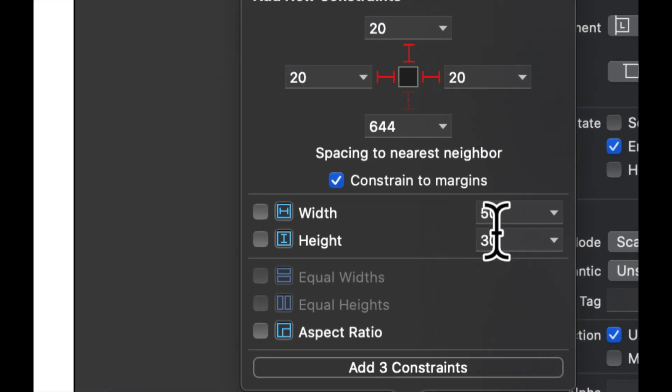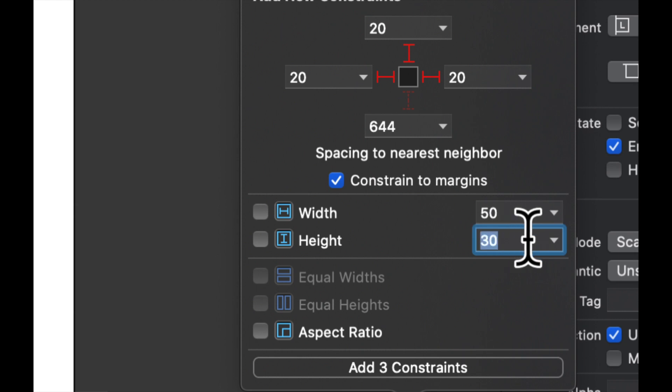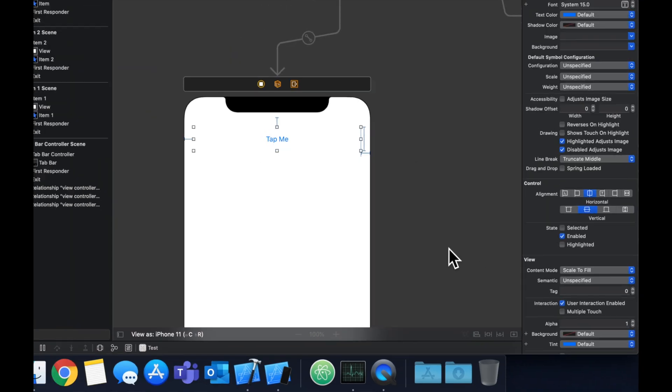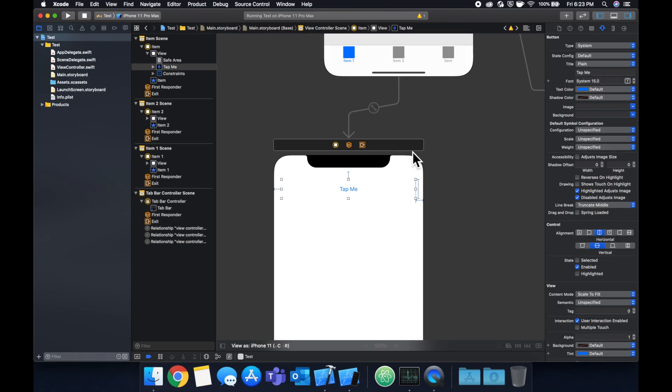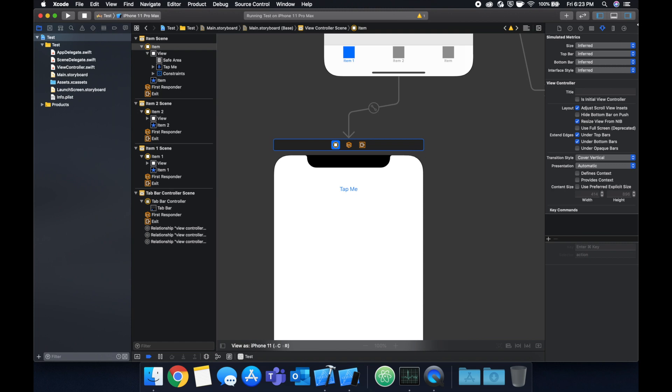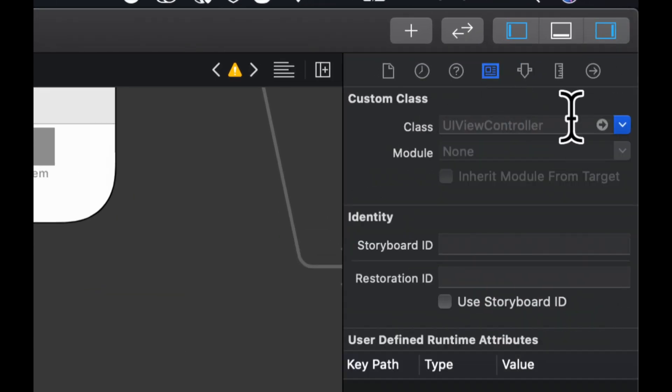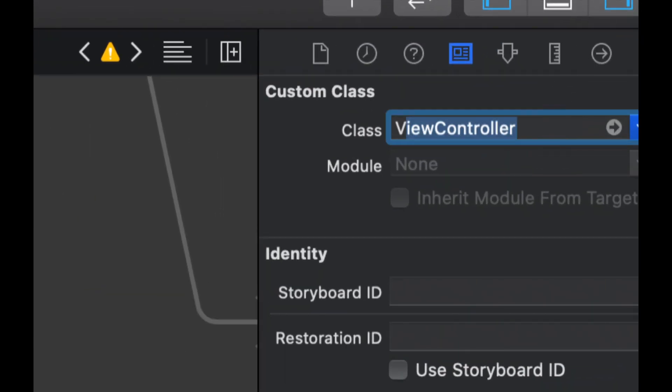And let's pin this button with some constraints. Let's do 20, 20, 20 and the height of this we'll do 52. We also want to click on this and specify the class for this as view controller.